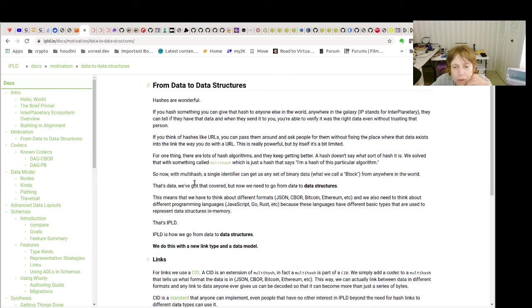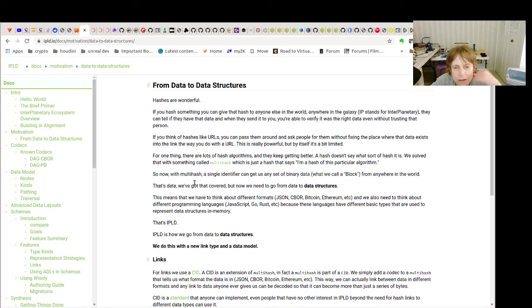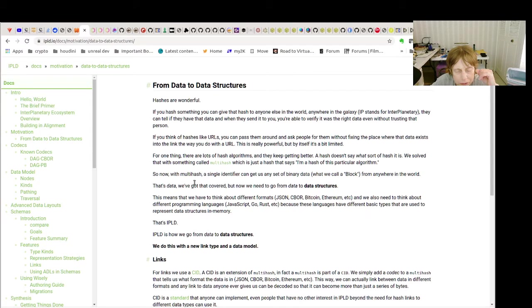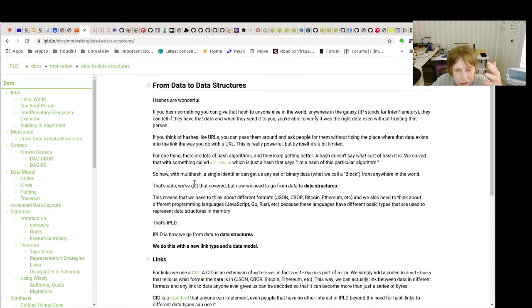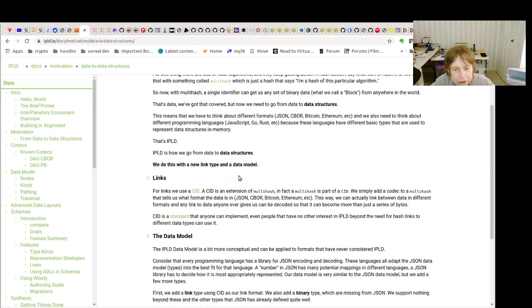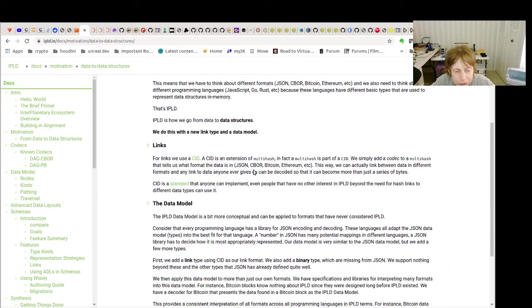So our data was the information about the people and their interests. The data structure is how we turned it into something that we can store in IPFS.